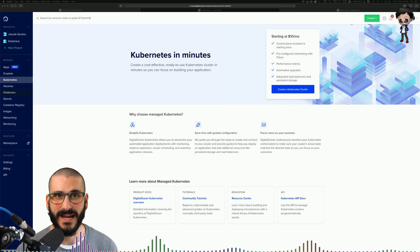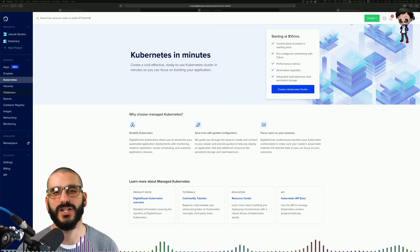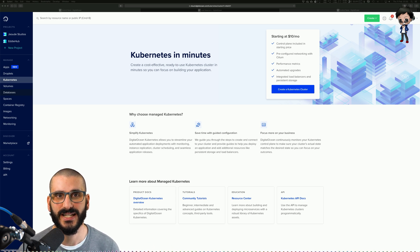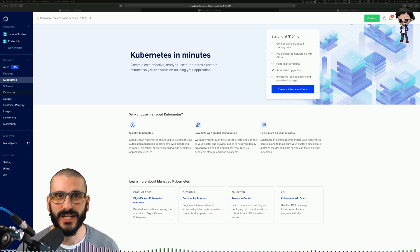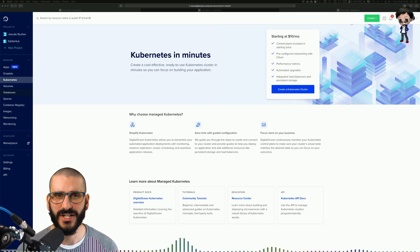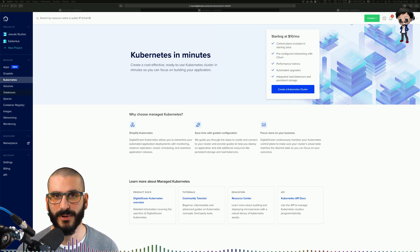Also Kubernetes can manage secret and sensitive information such as passwords, OAuth tokens, SSH keys, and you can deploy and update secret application configuration without rebuilding your containers and also without exposing them.